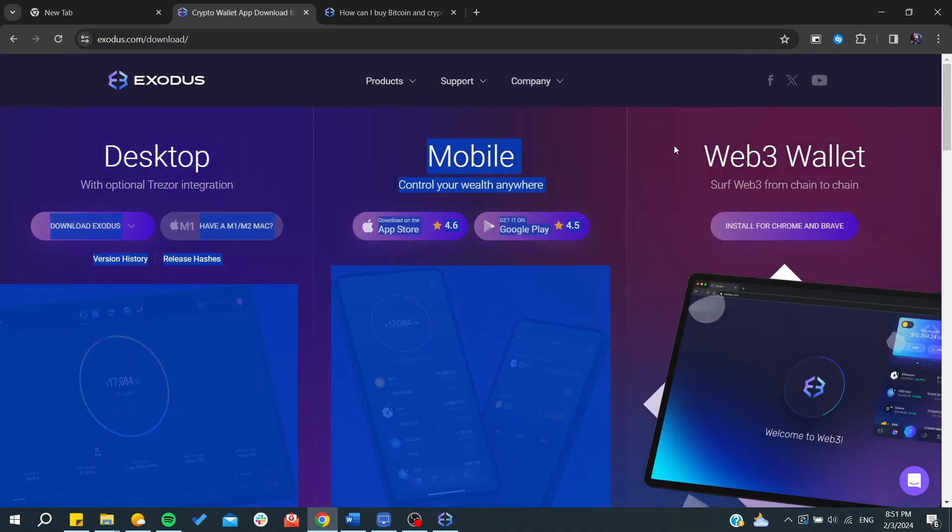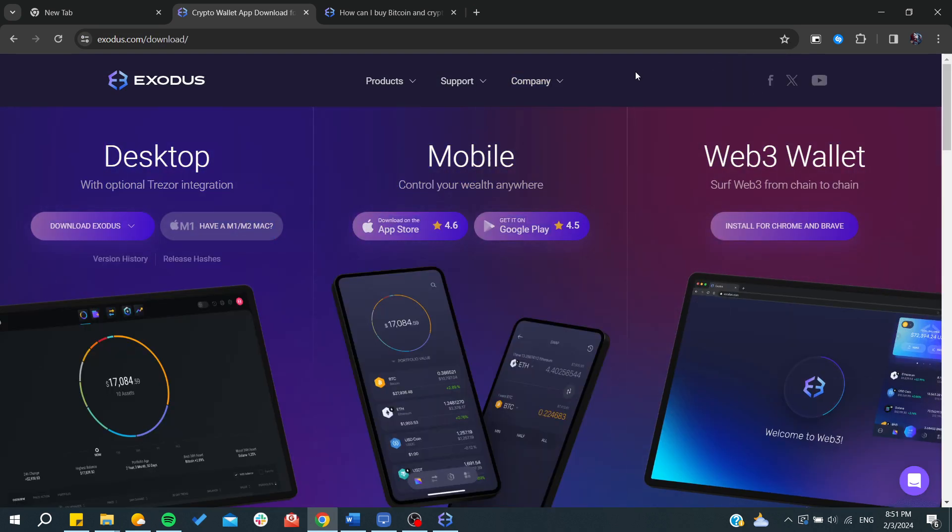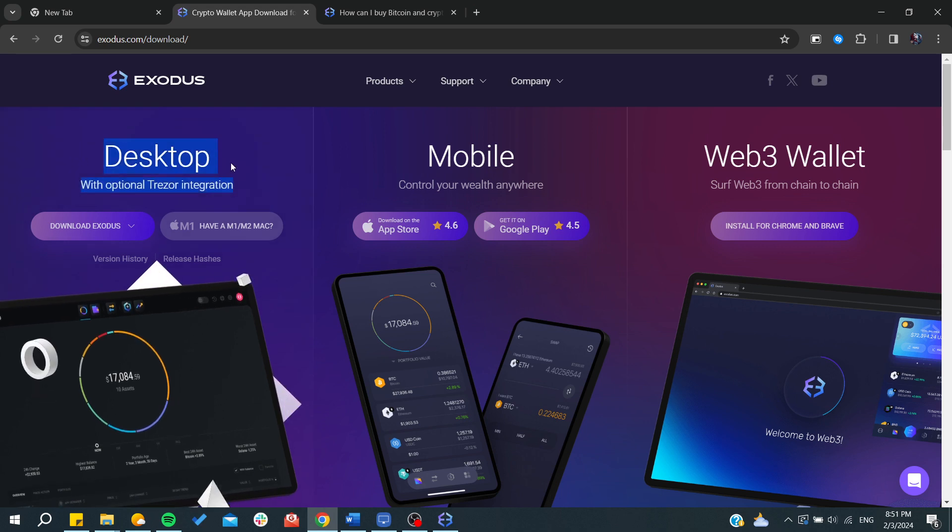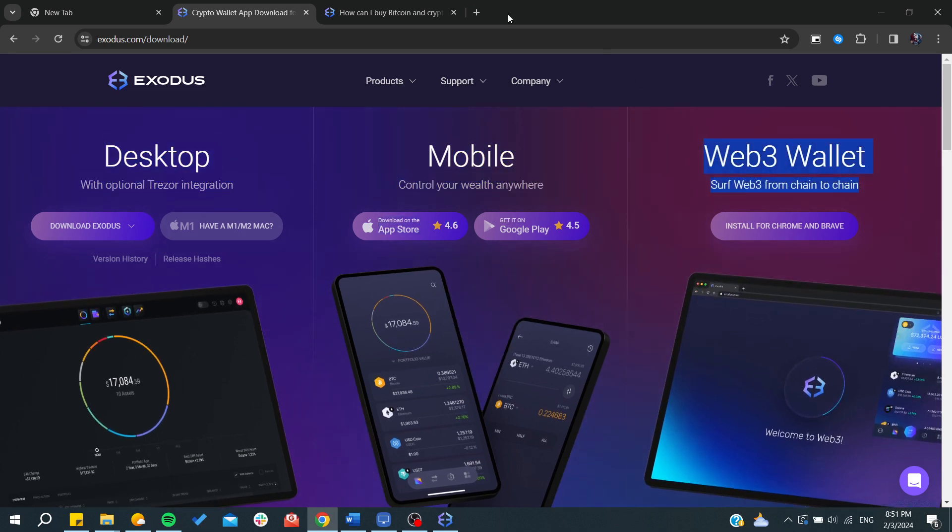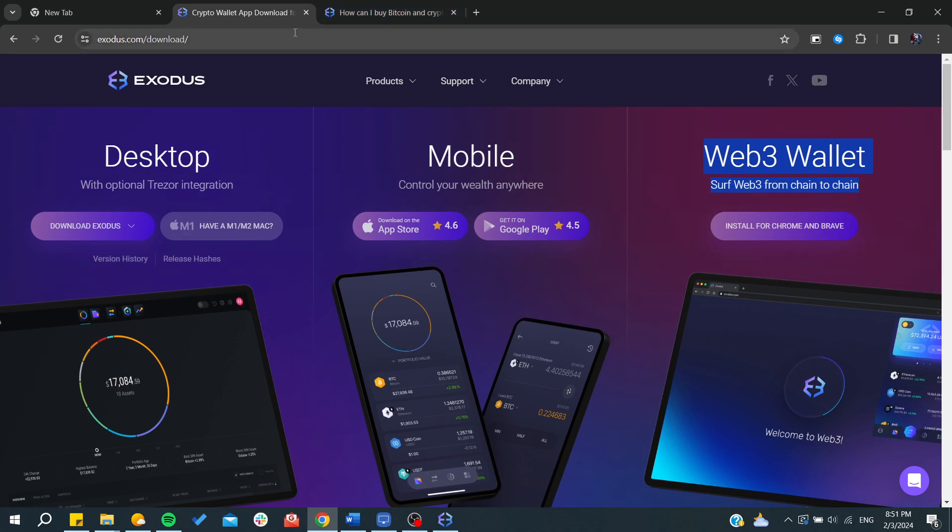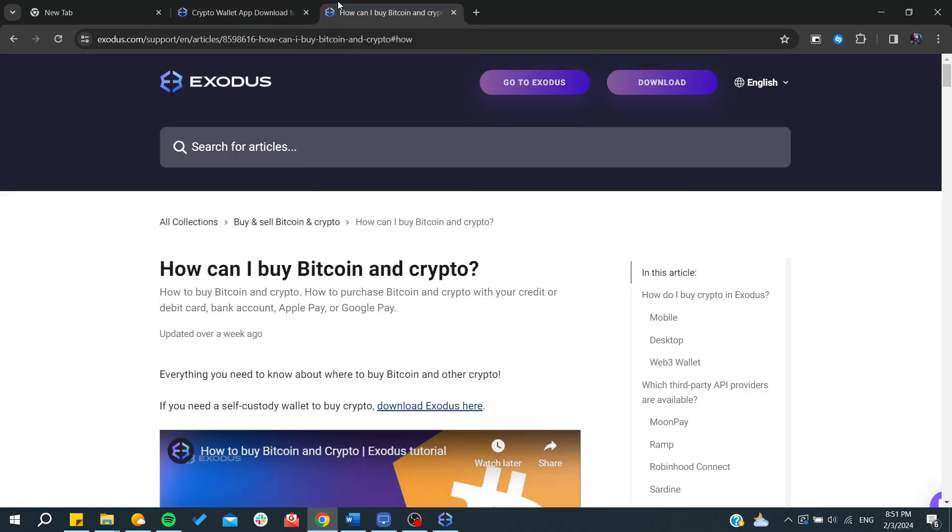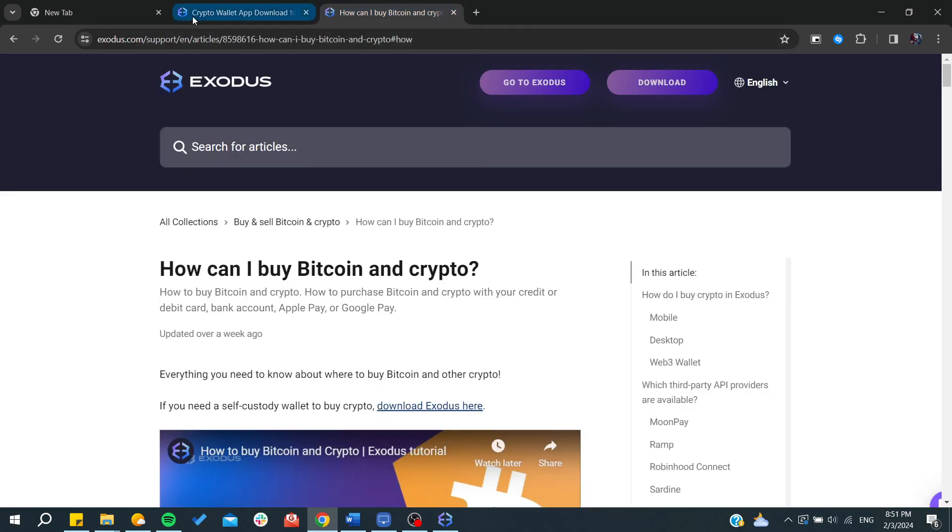After clicking on download, you'll have all these versions of the application - desktop, mobile, and web wallet. After that, you can either link your Exodus with another existing wallet or create a new one.